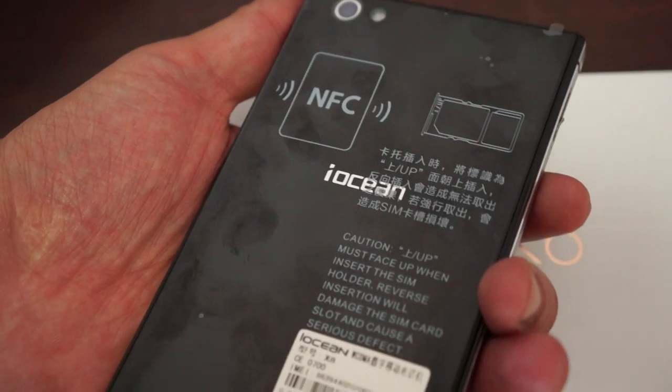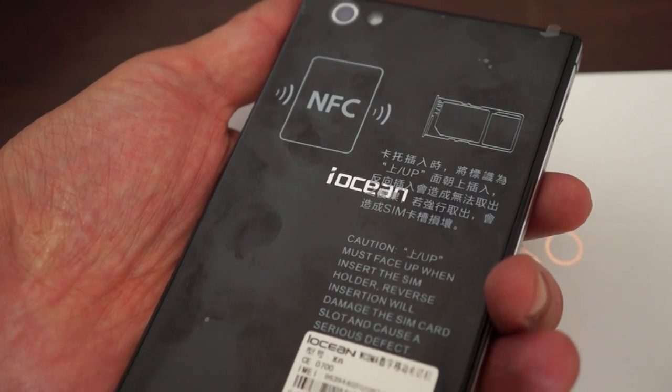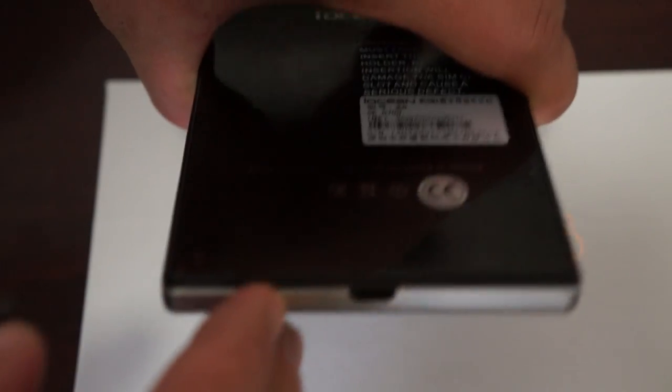Here's an IMEI. This is a black model. At the bottom here, we have a micro SD card slot and micro USB port. At the top, we have a 3.5 millimeter headphone jack.